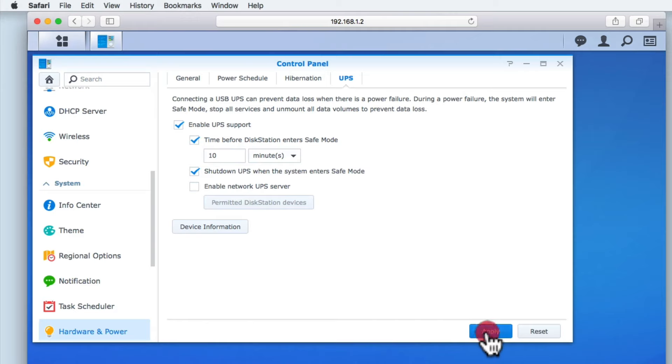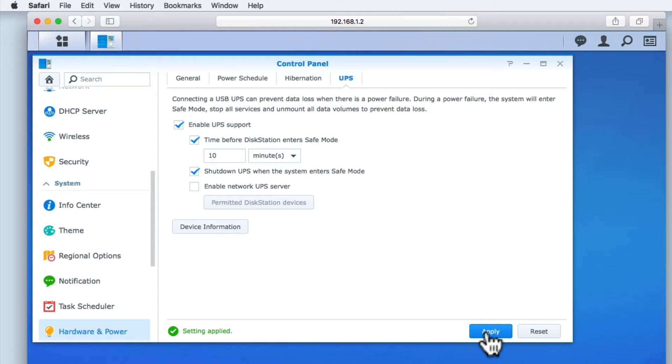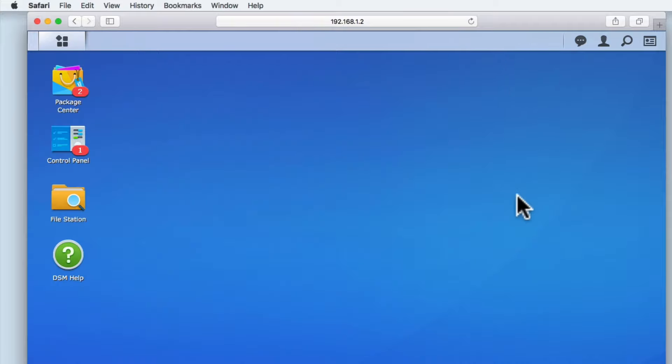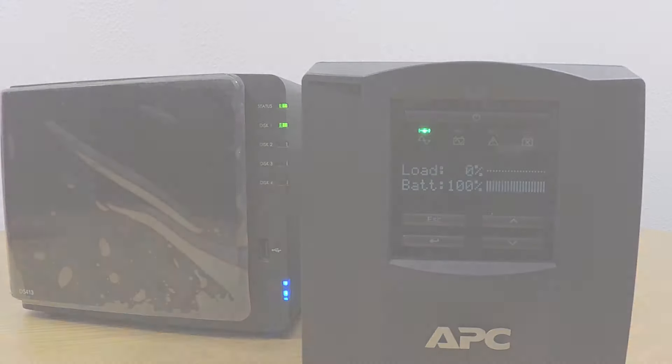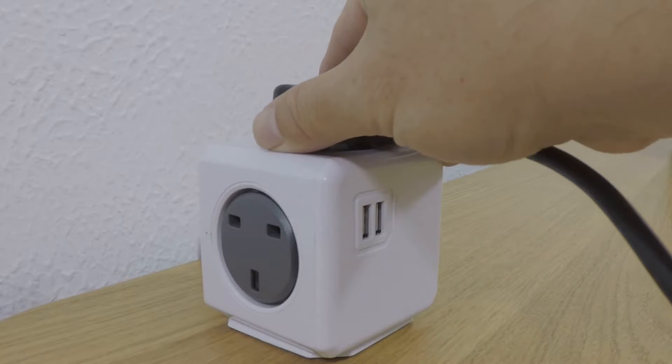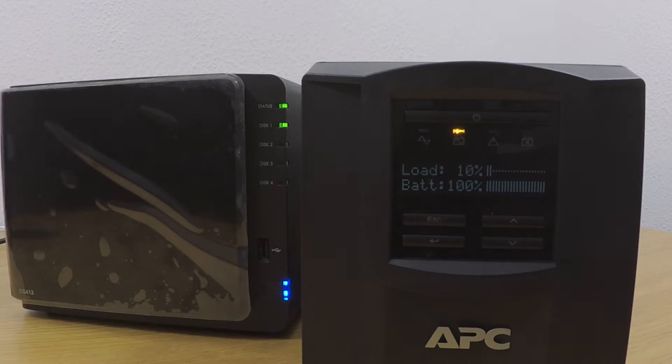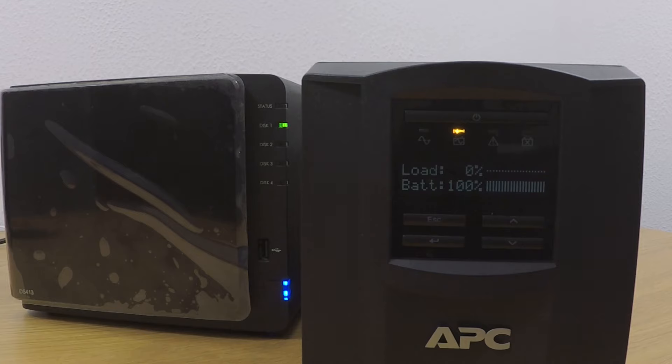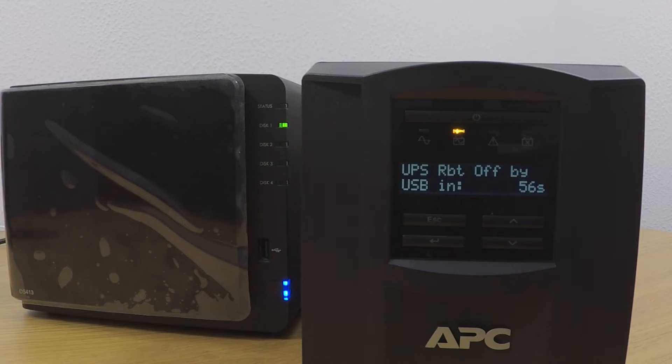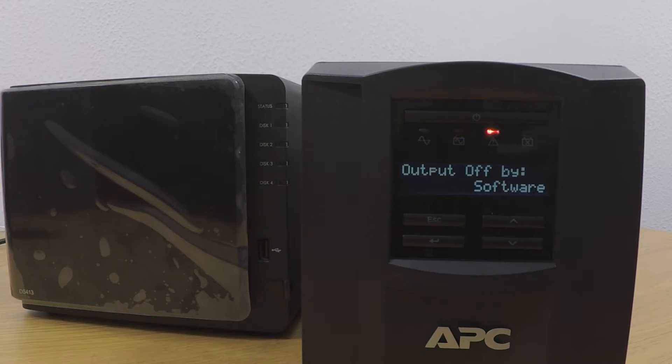When we select Apply, our settings are saved and we can test that our UPS will automatically shut down our NAS in the event of a power cut. Let's simulate a power cut. You can see on the UPS that the status light for battery has now become active, but our Synology NAS continues to run. The NAS will continue to run for 10 minutes. As we approach the 10 minute mark, the UPS will start to count down when it is about to instruct the NAS to enter Safe Mode. When the NAS enters Safe Mode, the UPS will also power down.